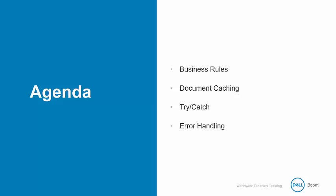The final section of Developer 2 deals with error handling, where we look at more techniques for handling failed documents or failed process executions.